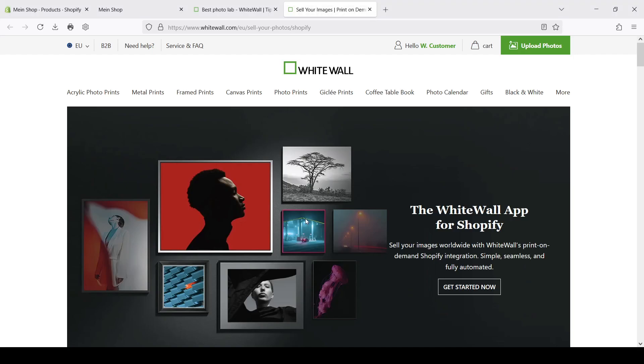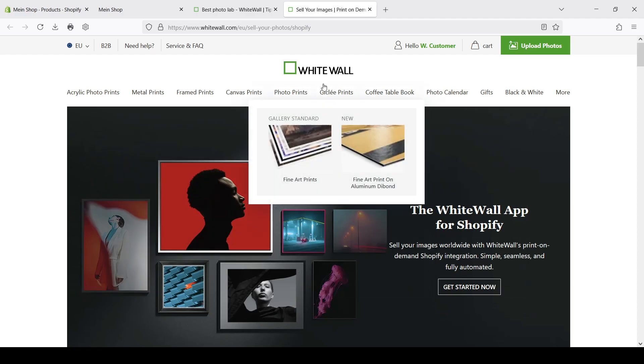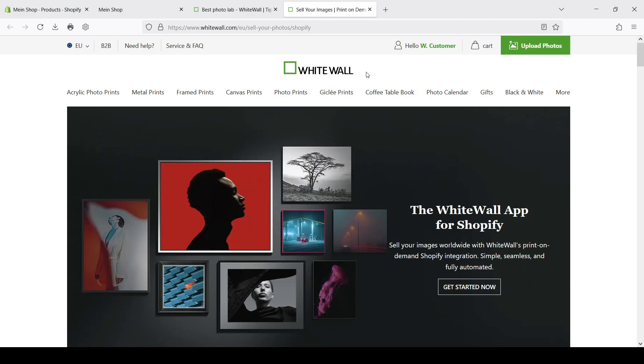Hello there! My name is Fedor and in today's video I want to talk about integrating Whitewall in the Shopify shop. First of all, some words about Whitewall.